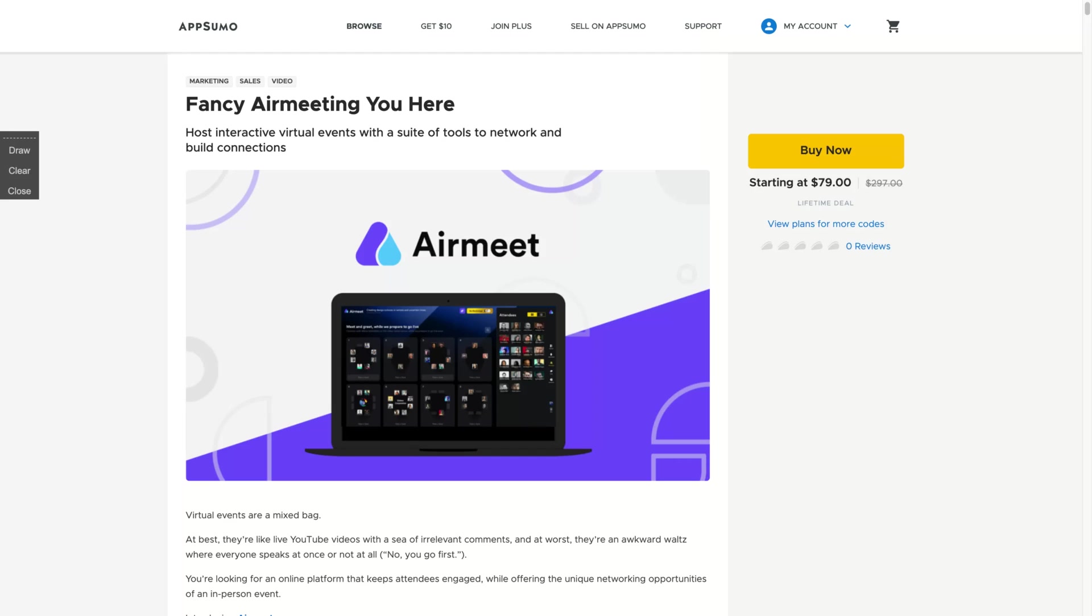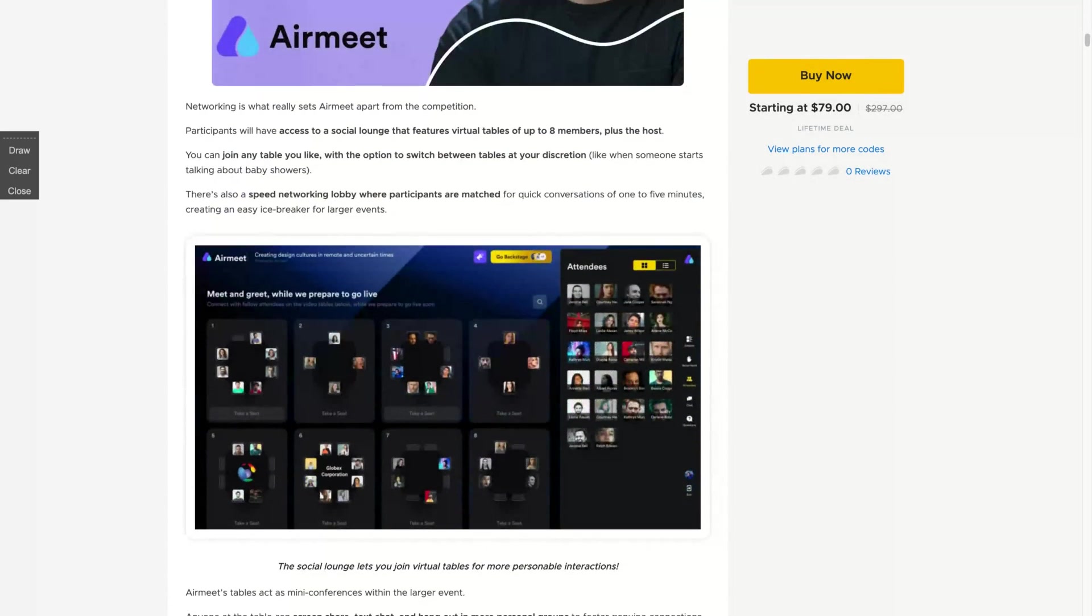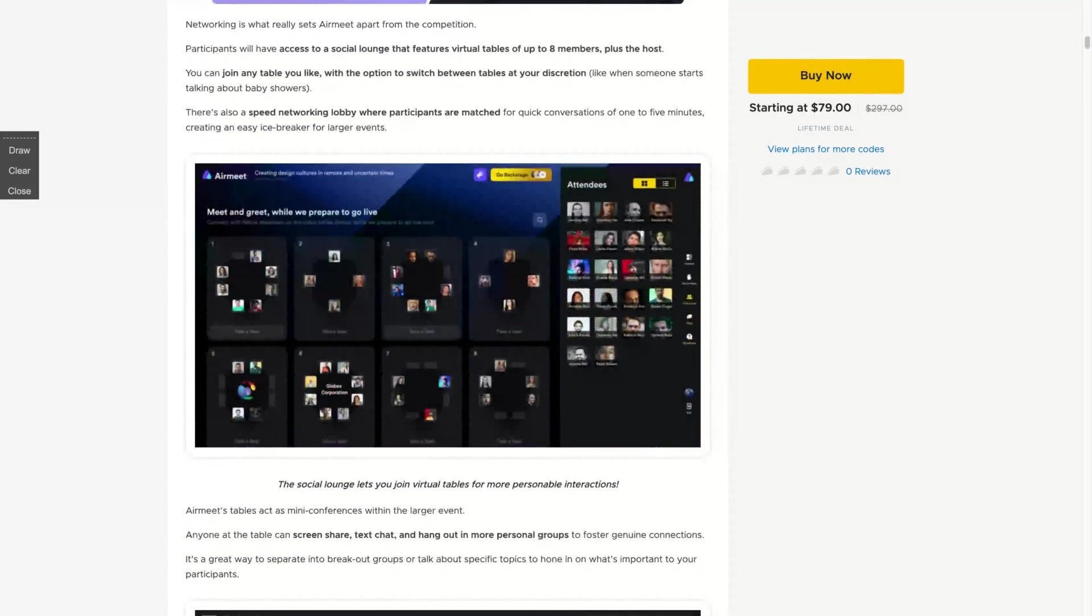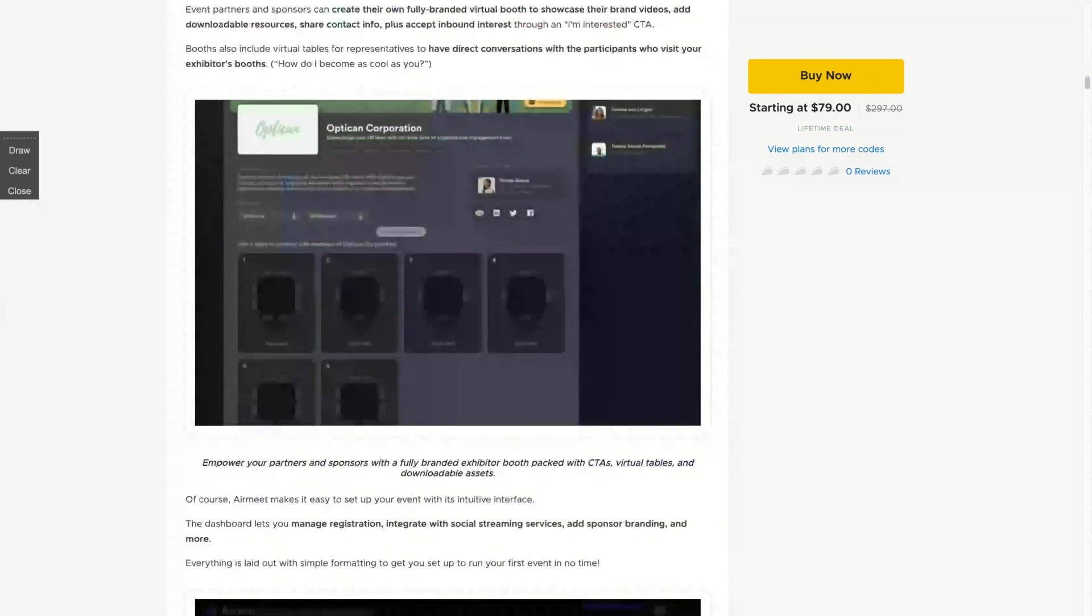And AirMeet is here with their lifetime deal and let's see how it works. So literally here, you're going to have a tool to host your virtual conference and your virtual meetups. And you can also stream those conferences to YouTube and Facebook.